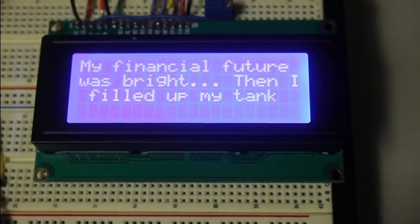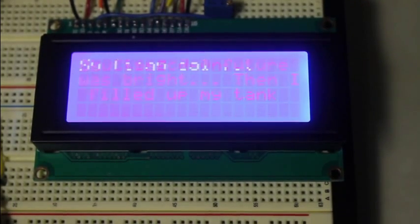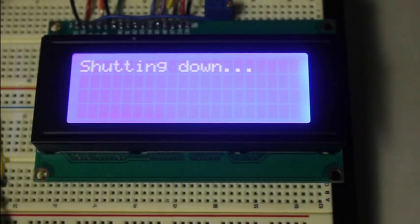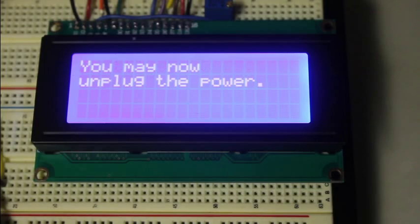And we'll go ahead and hit the shutdown button really quick. So it's shutting down the Pi now. And in just a second, it'll tell us that we can unplug the power.